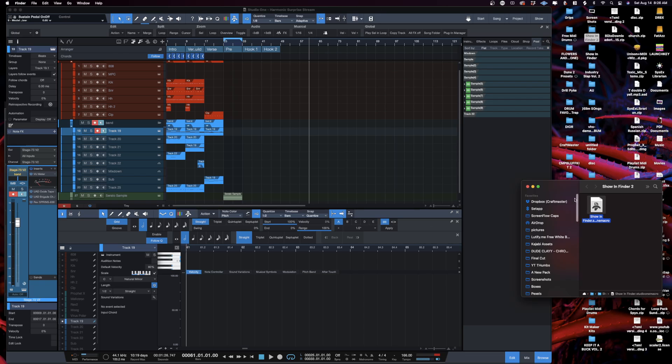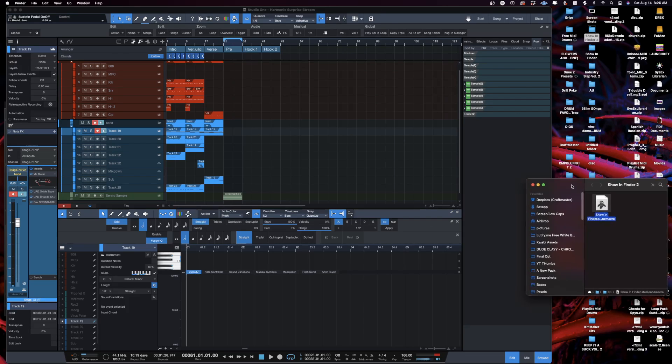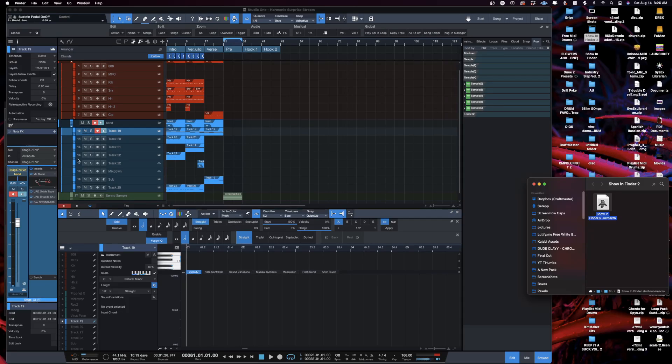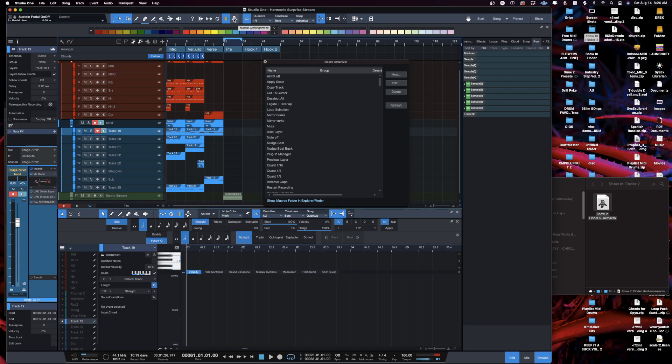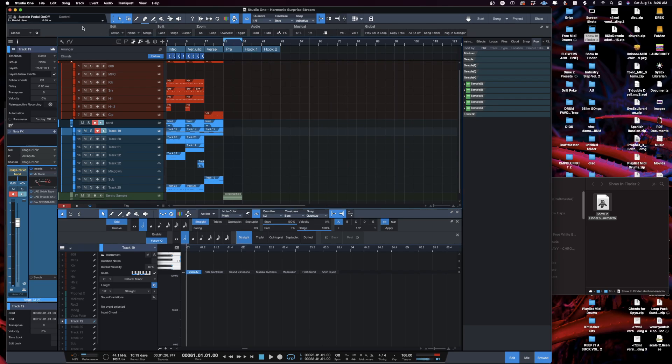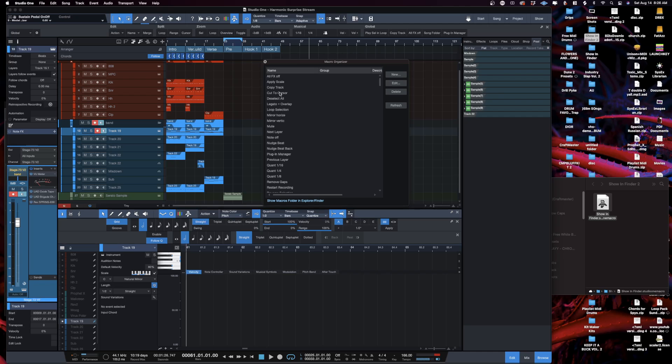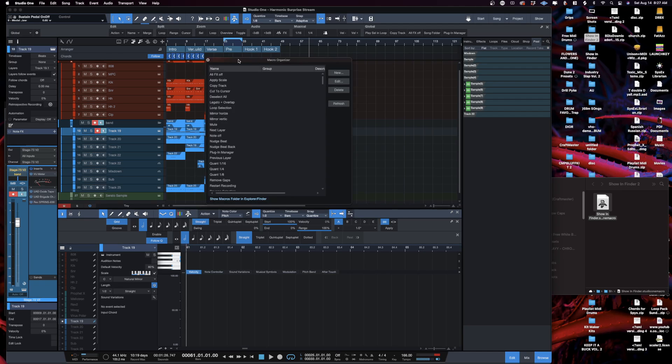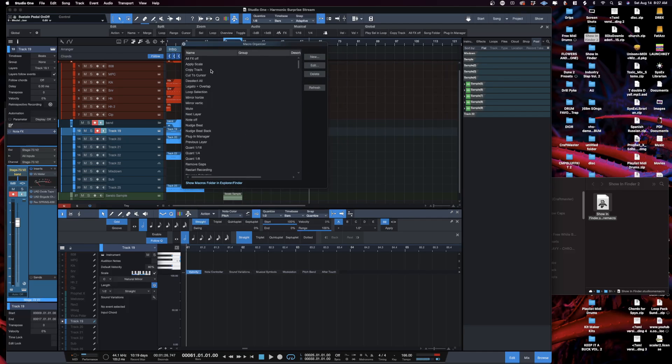Now what I want you to do is head over to your toolbar inside Studio One and click on the macro toolbar. If you look to your left you'll see this gear icon. If you click on that, that will open up your macro organizer. Now at the bottom you'll see this hyperlink that says Show Macros in Folder or Finder Explorer.